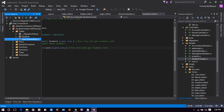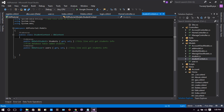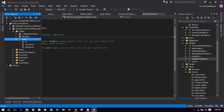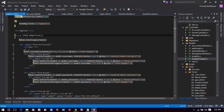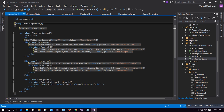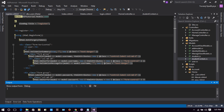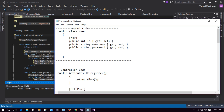I created the Users table with a code-first approach — just create the class and run Update-Database in the Package Manager Console. In the database the Users table has three columns: ID, Username, and Password. Back in HomeController, the Register ActionResult returns the Register.cshtml view which has Username and Password fields. Let's run it.